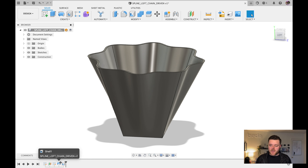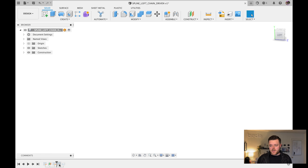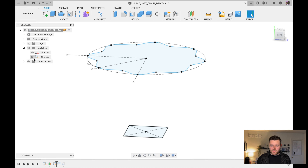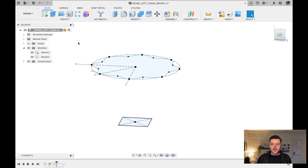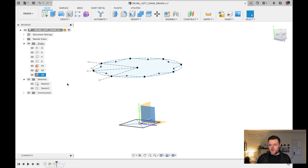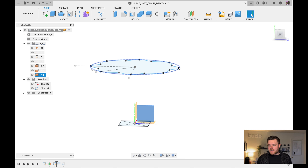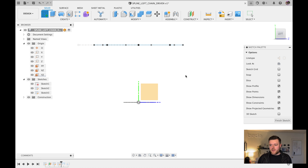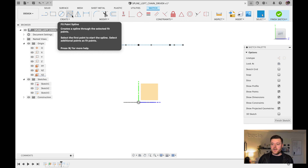Now let's create the chain-driven sketches. Scroll back in the history timeline by holding the left mouse button to position before the loft feature. In the feature tree, go to Sketches, show them by selecting the eye icon, and also show the Origin. Notice the YZ plane — we want to create a sketch that connects the top and bottom sketch reference points along a spline path.